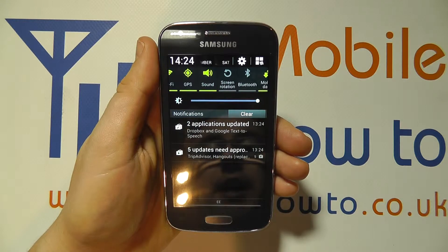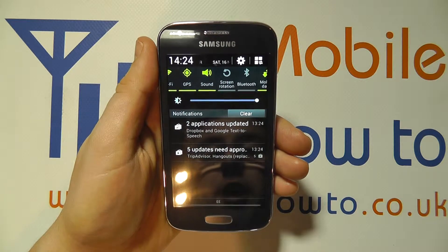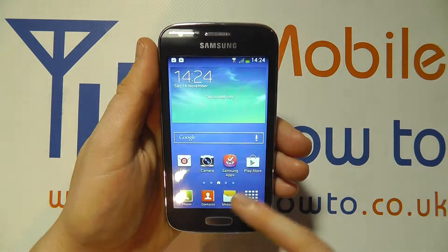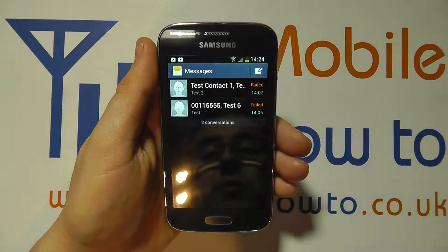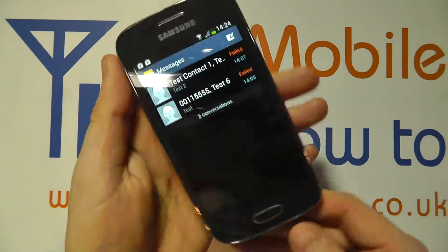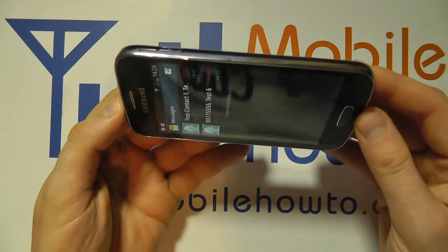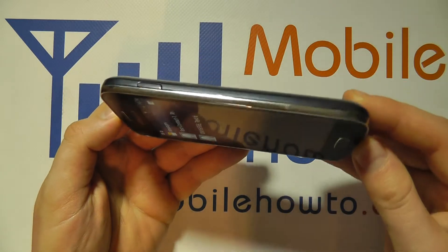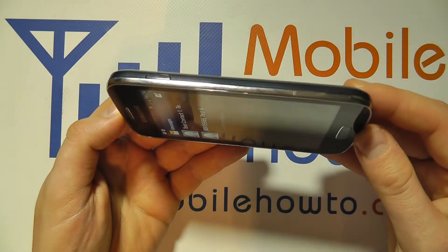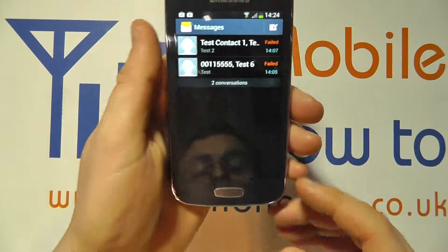If I tap on that it will go grey and turn it off, and that means that when I go into messaging and rotate my phone into landscape, the screen will no longer rotate.